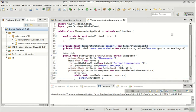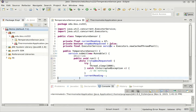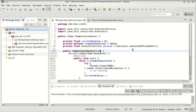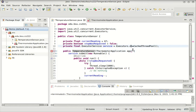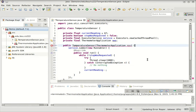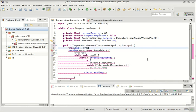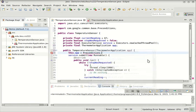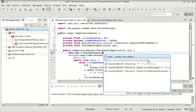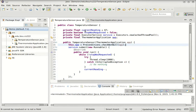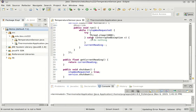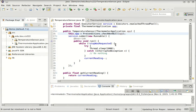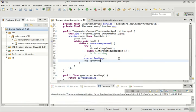We could send a reference to the view into the model. So when we make the temperature sensor, we can say send it along the application itself. This could take an argument of type thermometer application. And we'll hold on to that. In a recent video, I was talking about guava, so here's a place where we could use preconditions check not null. And so when this changes, we could say app.updateTemperatureLabel.